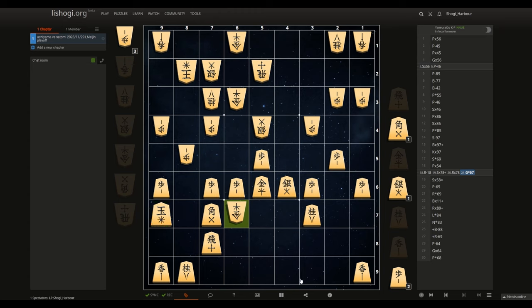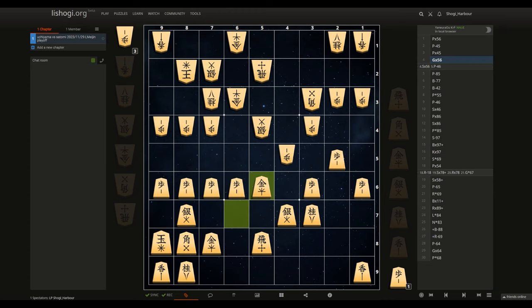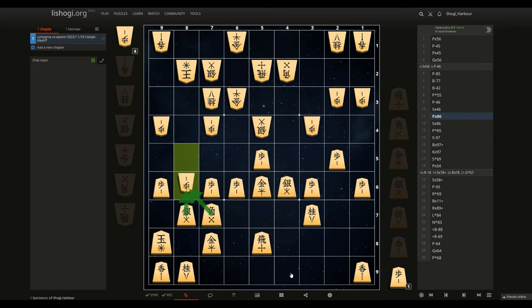I would like you to notice that this king has no defenders anymore. Satomi has three, even four defenders, so this difference will be huge. So this move beautifully opened Satomi's path to the victory.